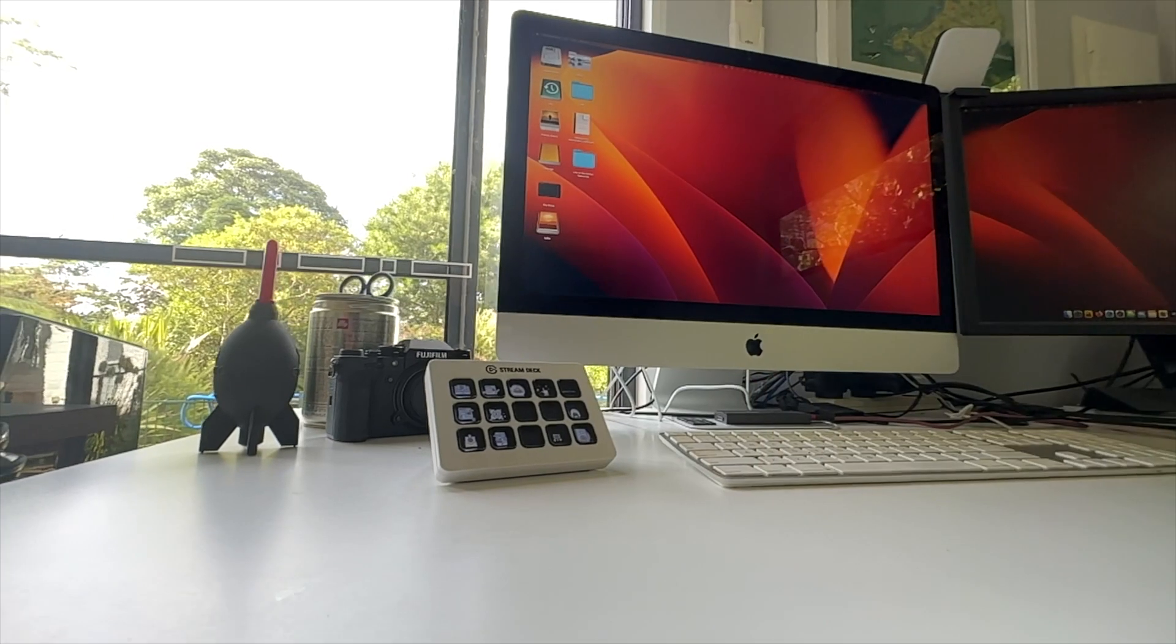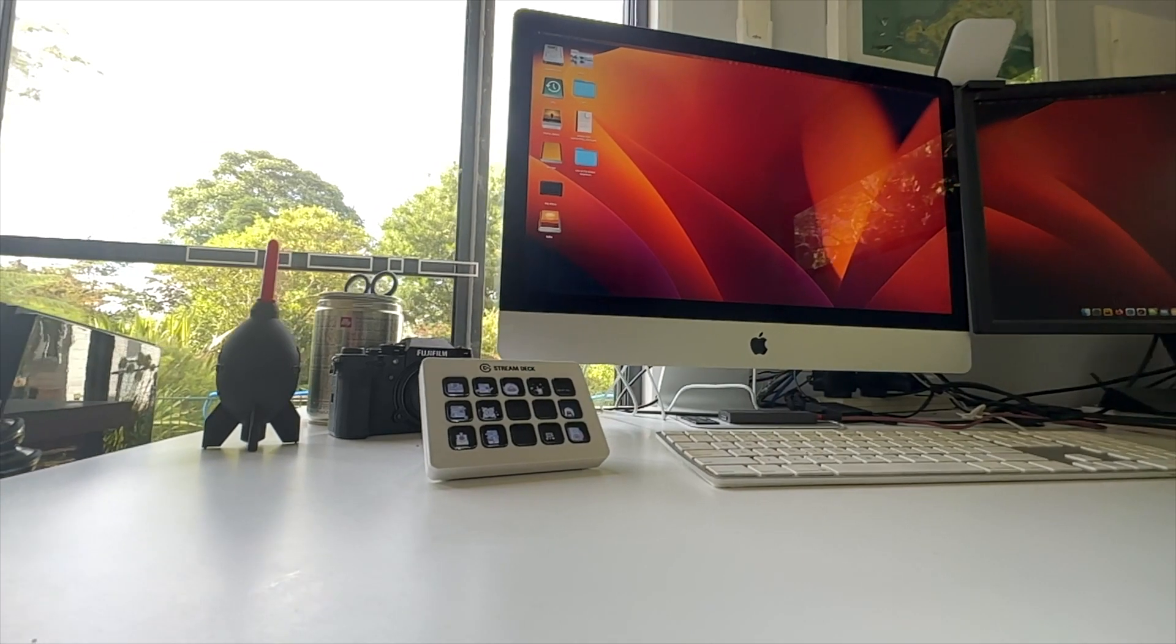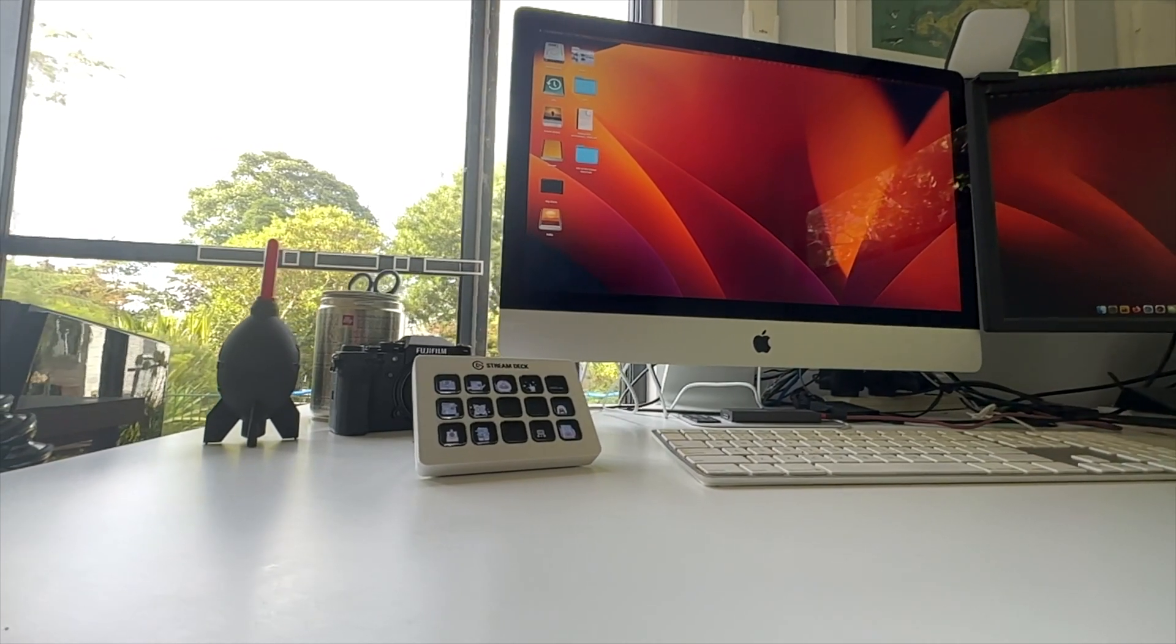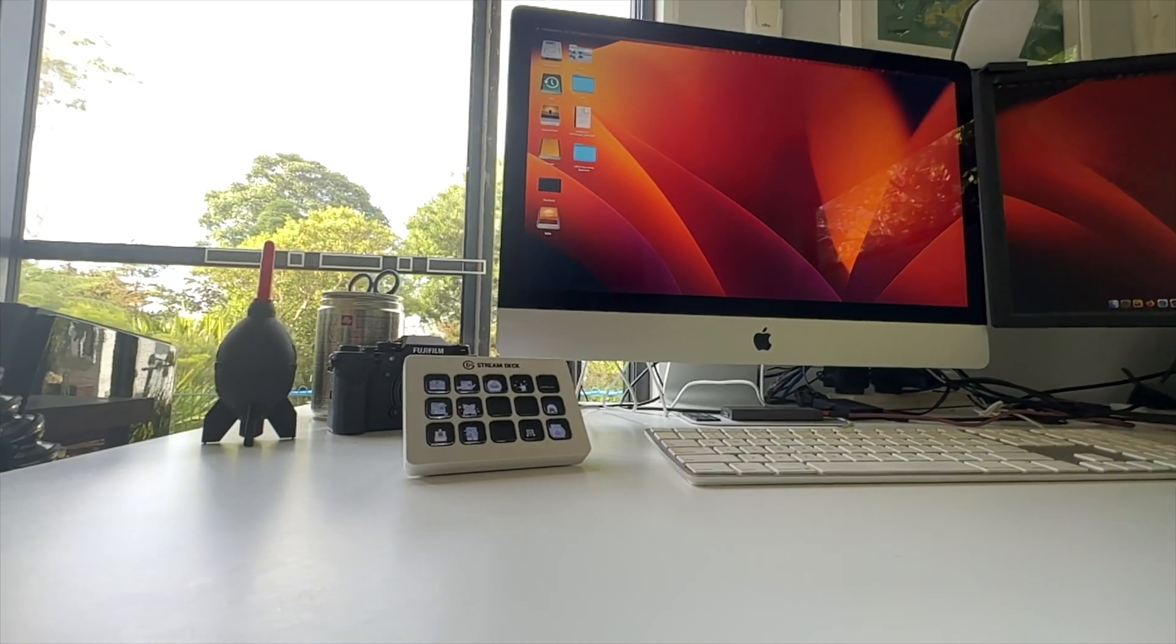In fact, the only major issue I have with the Stream Deck is that some applications work best with the device flat and some with it in the stand. And so I sometimes find myself switching out several times a day. It's not a biggie, but it is a minor annoyance.